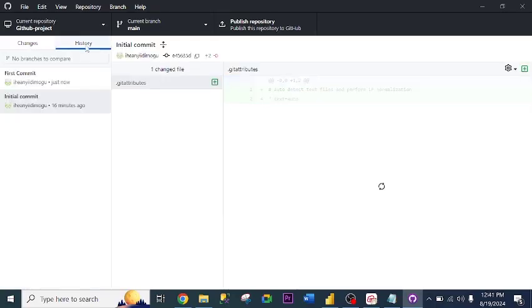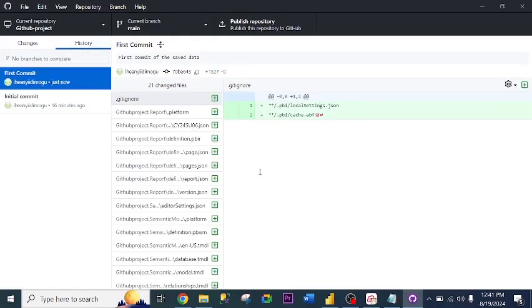If I go to History, I should be able to see the file. Git integration is all about tracking changes, collaborating with different groups, and making changes to projects. I need to make changes, and you will see those changes will reflect here.